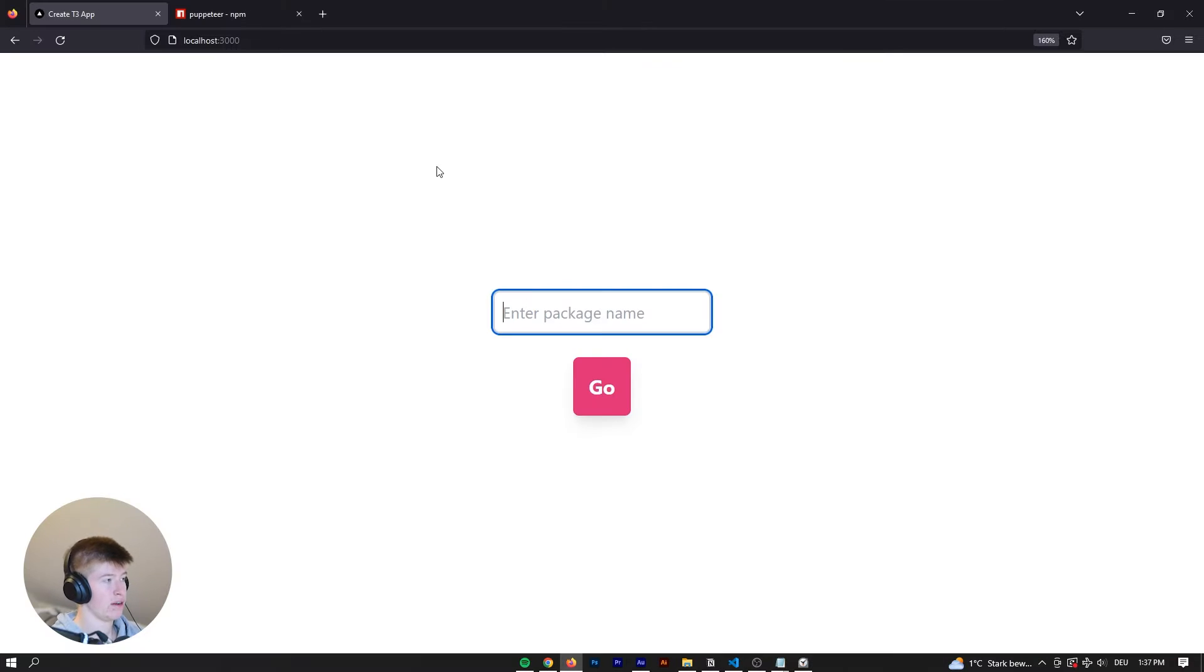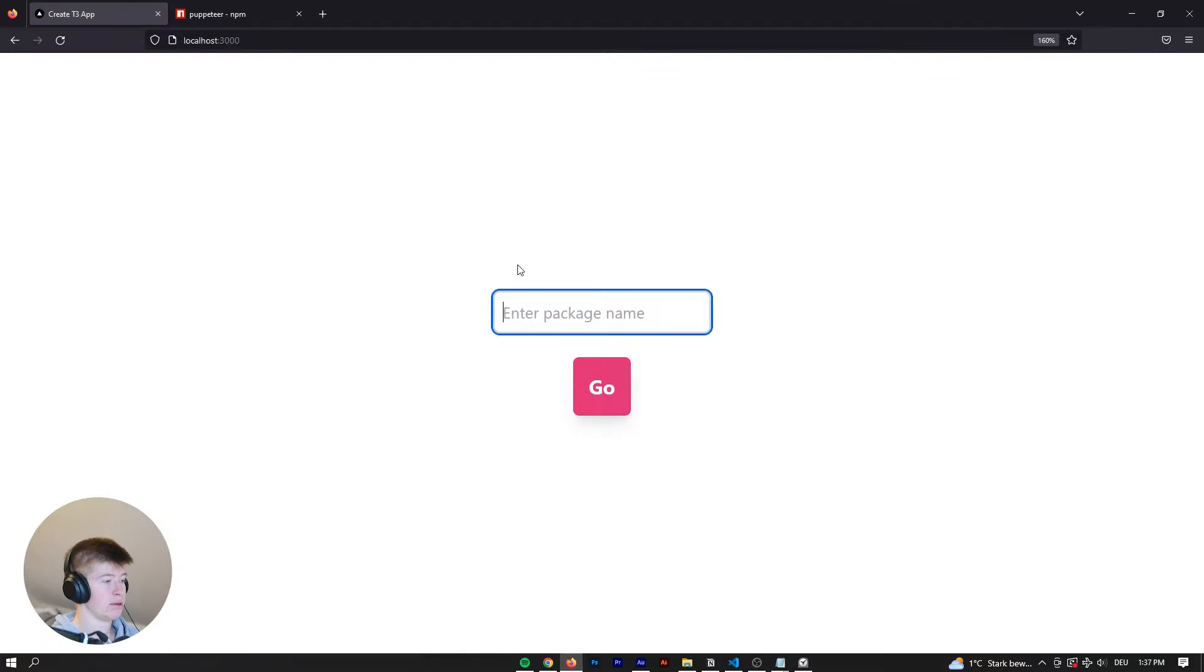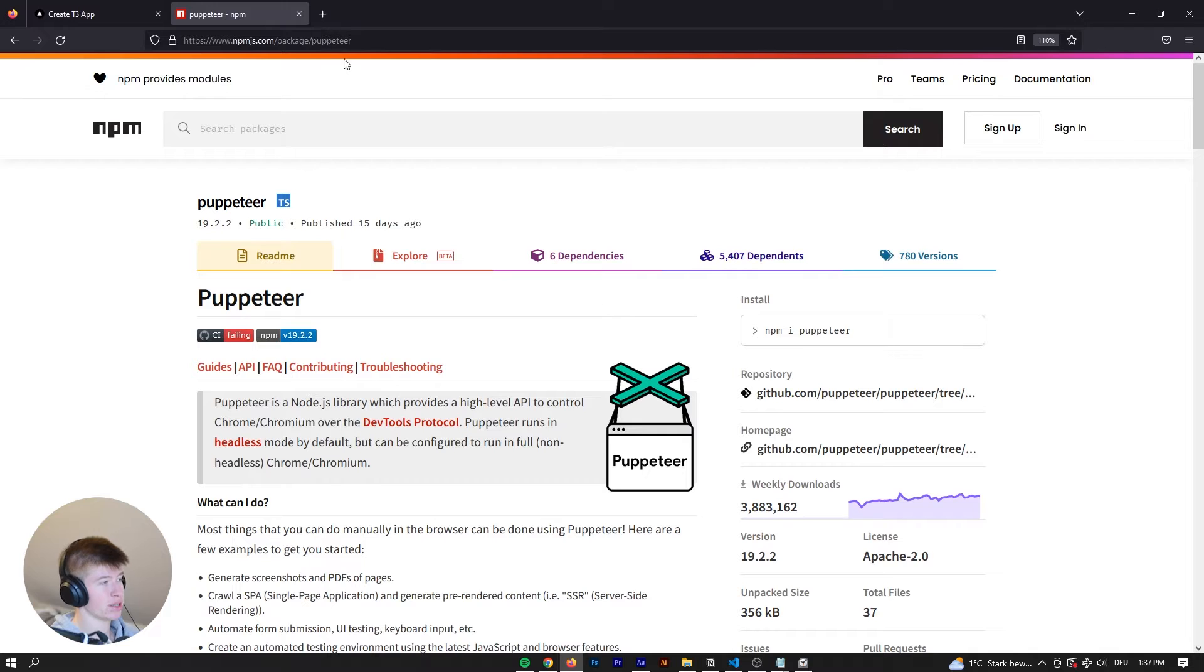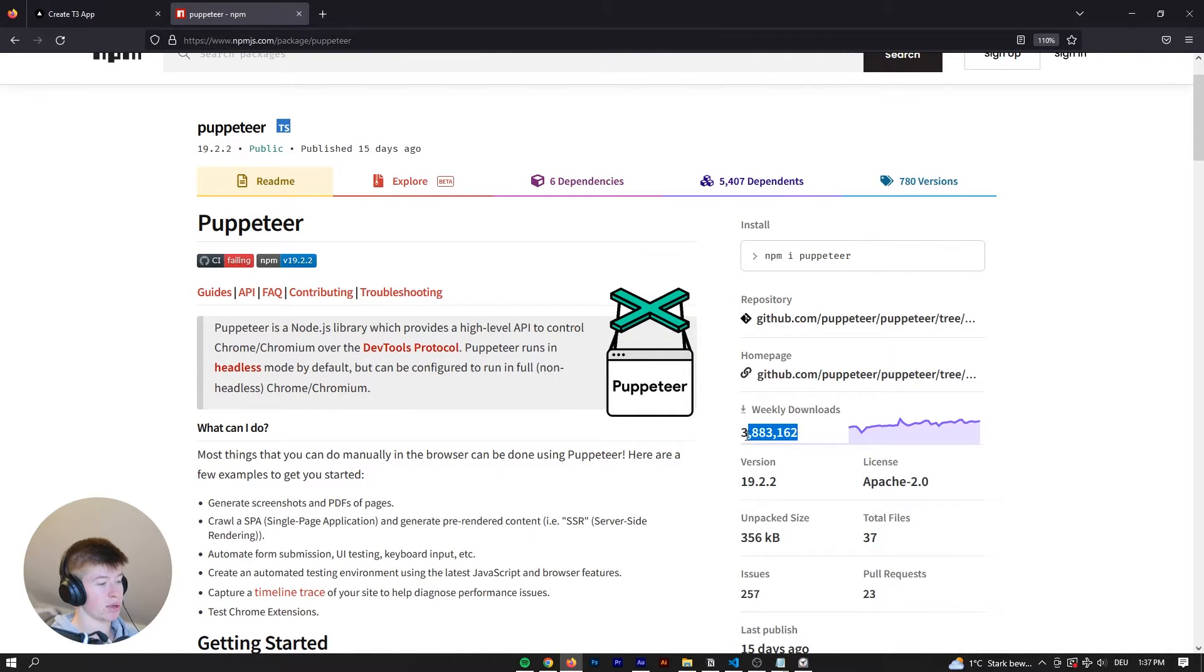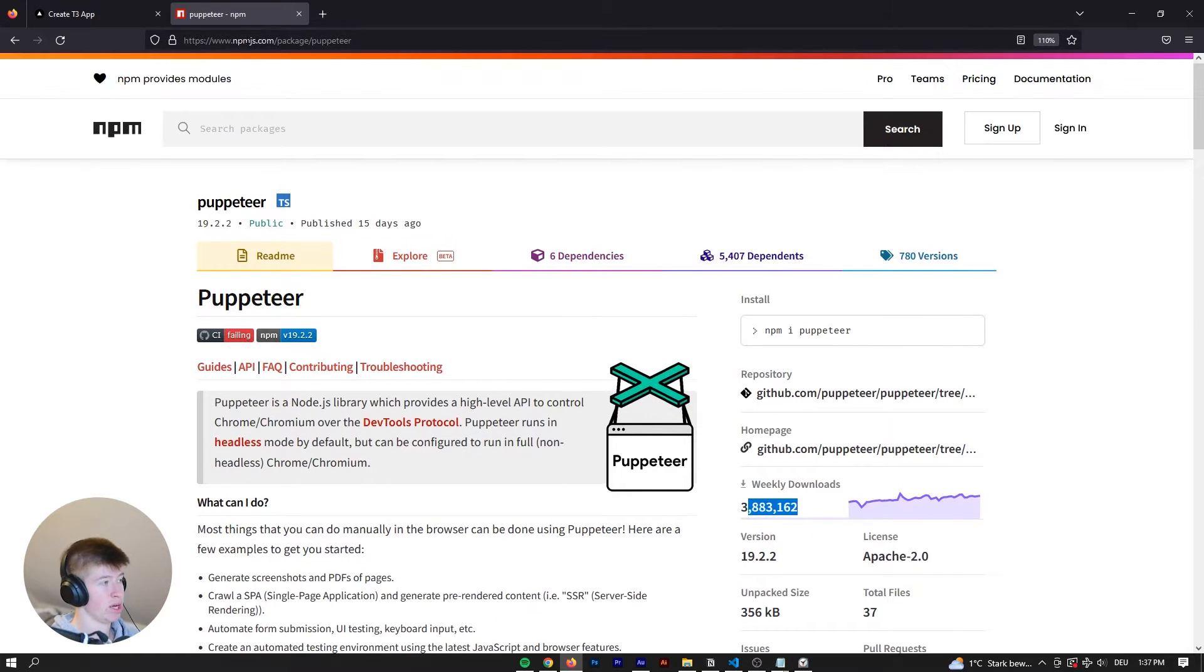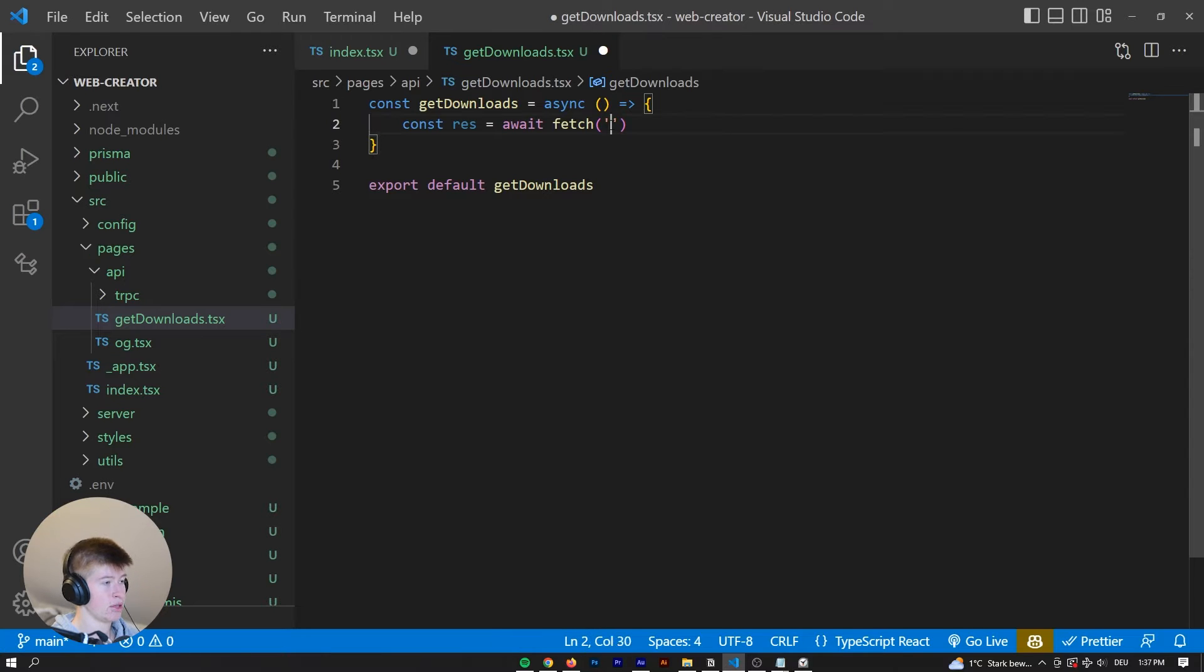Well, from the server, what are we doing right now? Because this is server-side code, remember? From the server, what we want to do is navigate to this page right here as the first step. So we can actually get the amount of downloads that we have, right? So we're going to copy this URL right here, and we want to fetch this URL.